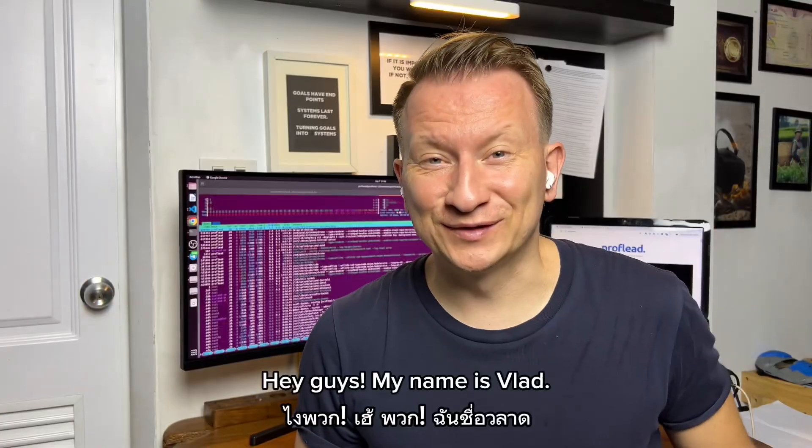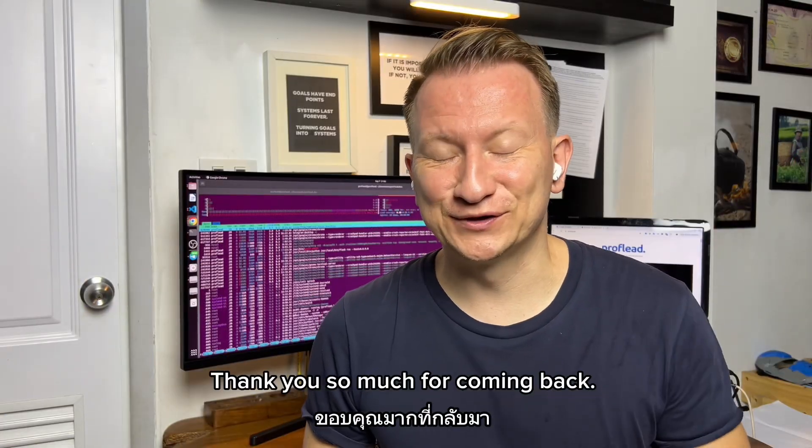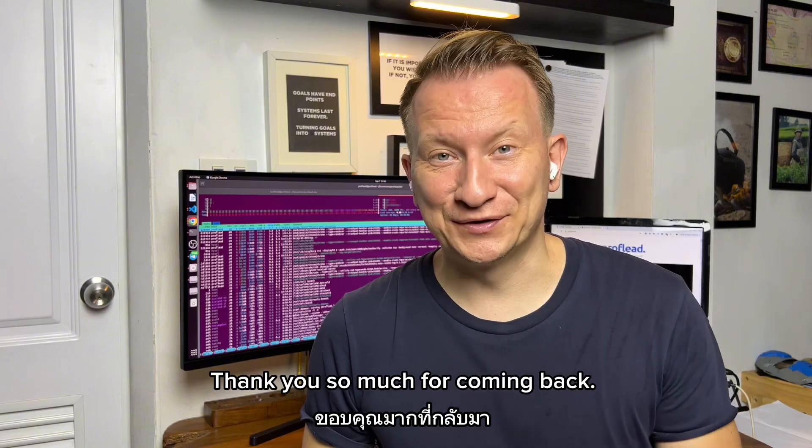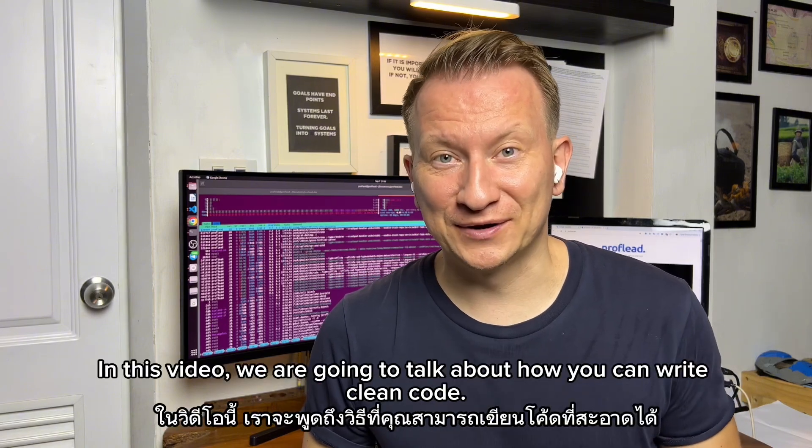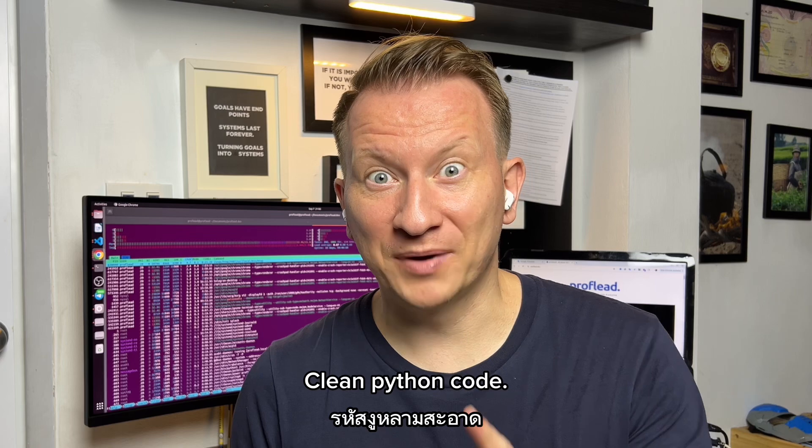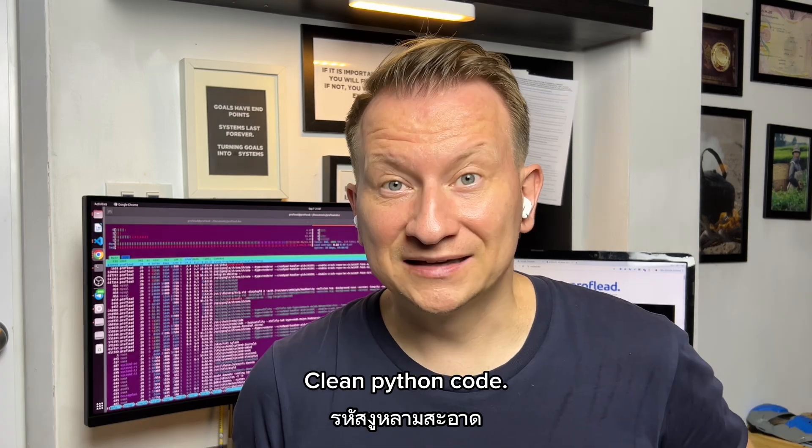Hey guys, my name is Vlad. Thank you so much for coming back. In this video, we're going to talk about how you can write clean code, clean Python code.